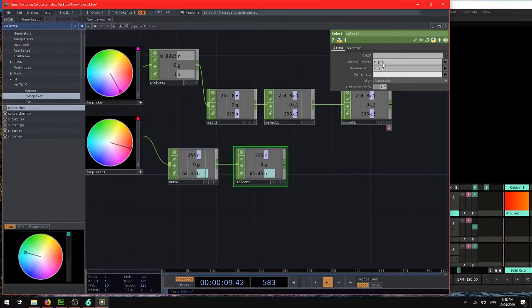And let's use a select chop to rename those channels. Now, so if we don't want 1, 2 and 3. Now let's do channel 4, 5 and 6.